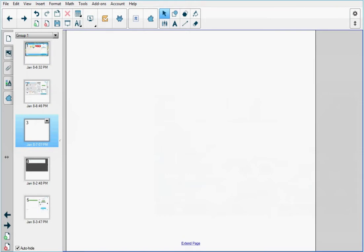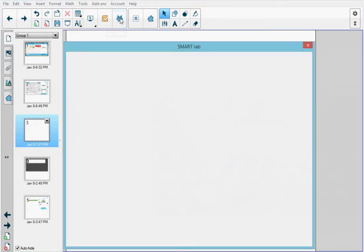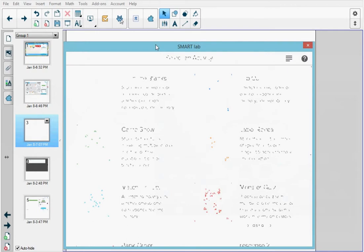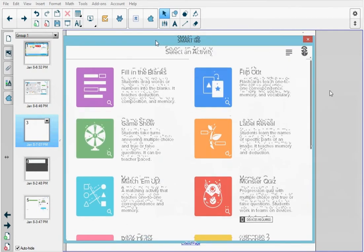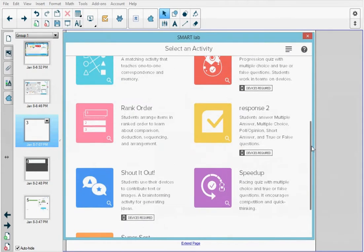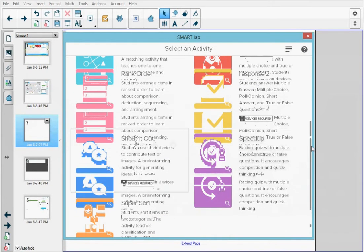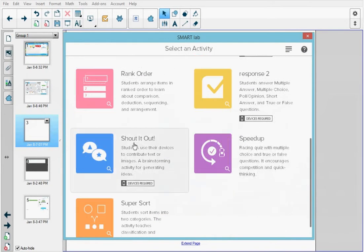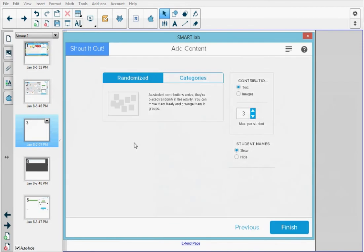As a teacher, in an open notebook file on a new page, I'm going to the top menu and I'll press the lab icon to open the Smart Lab Wizard. I'm going to scroll down and press Shout It Out to open the wizard that I can use to create this activity.